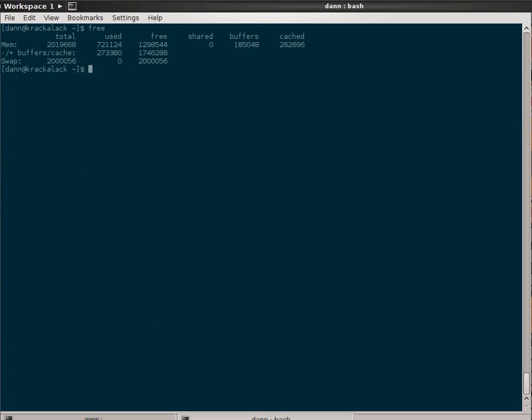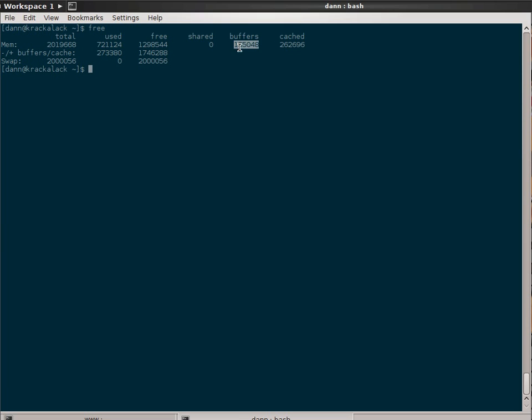But when looking and reading free, remember, what you want to pay attention to are these values here can contain the amount of buffers and cached being used by the buffer cache, the kernel buffer cache. So this is not necessarily an accurate representation of how much memory you would say is used, kernel would say it's used.